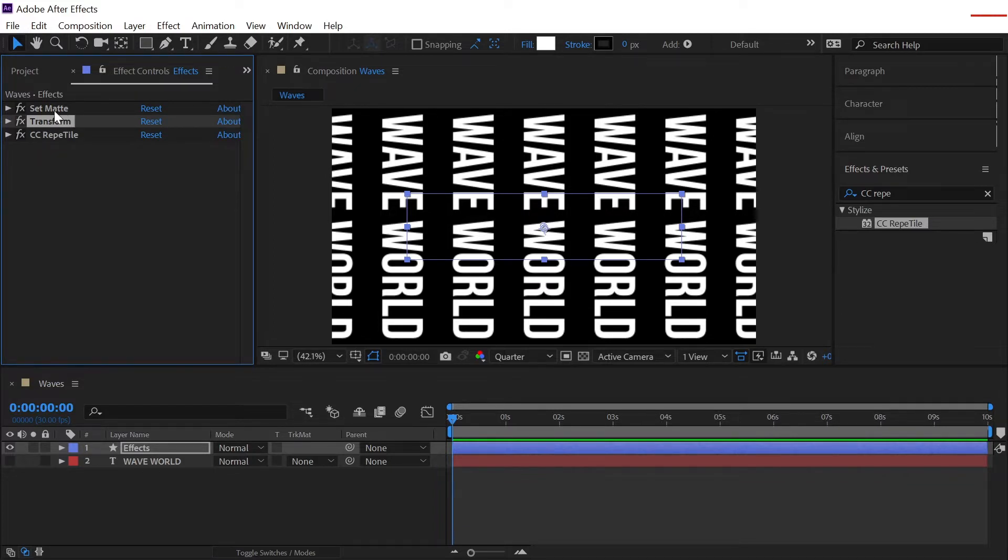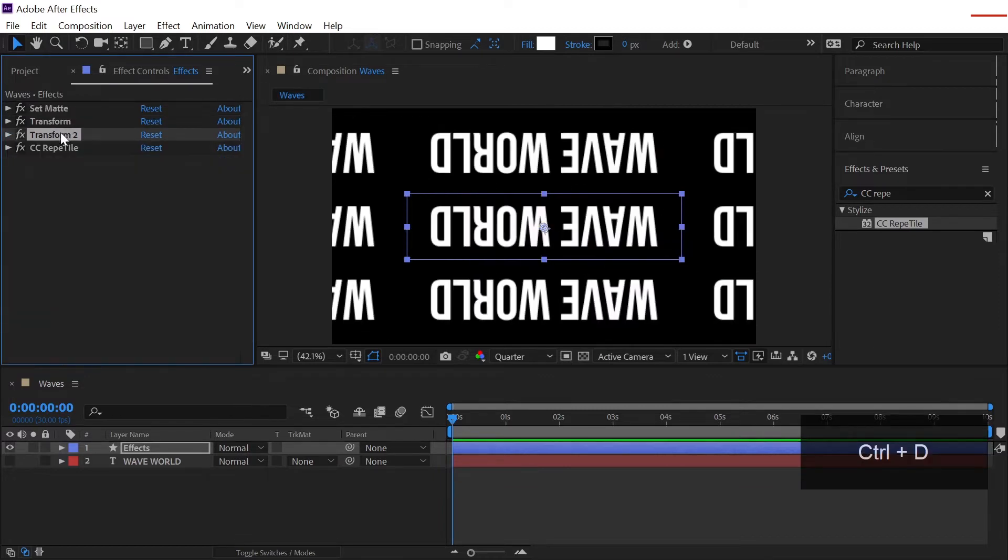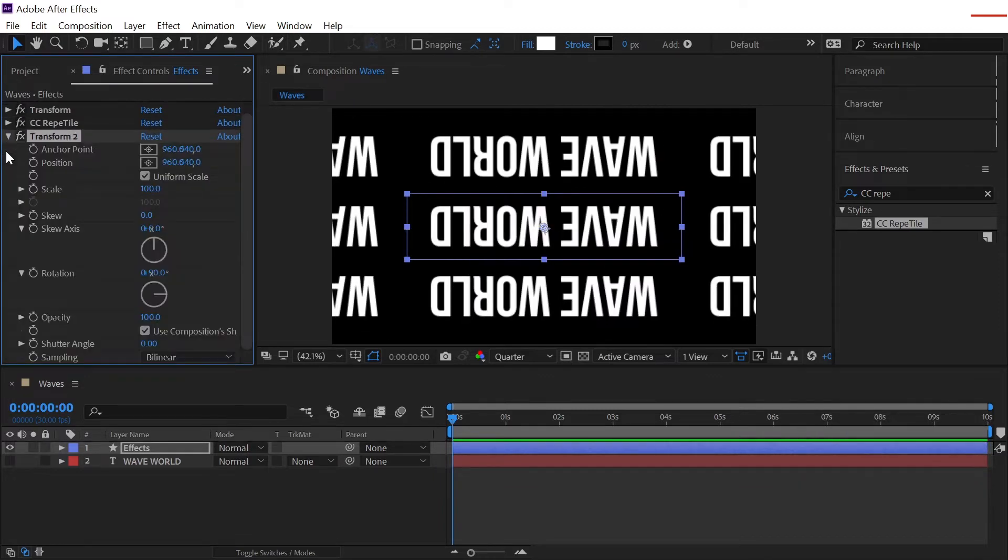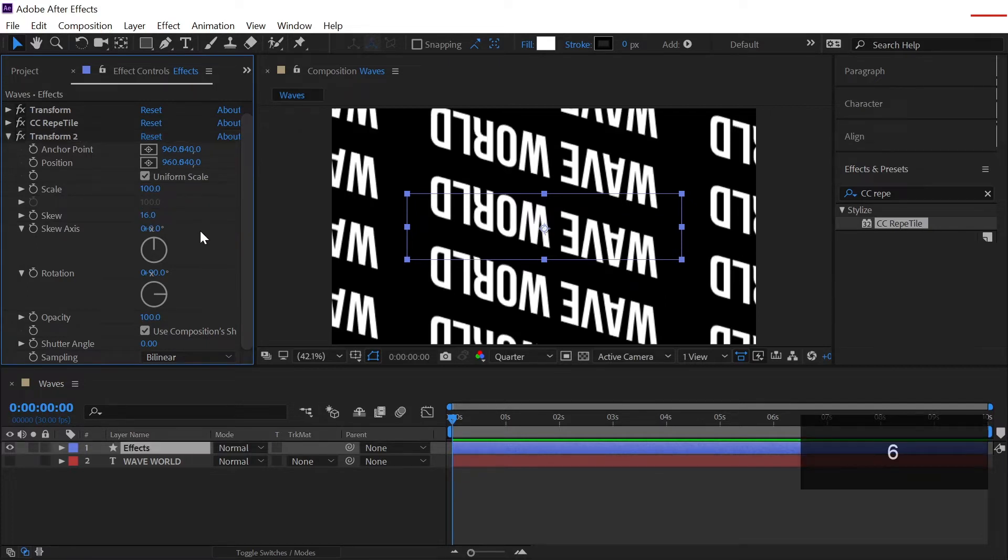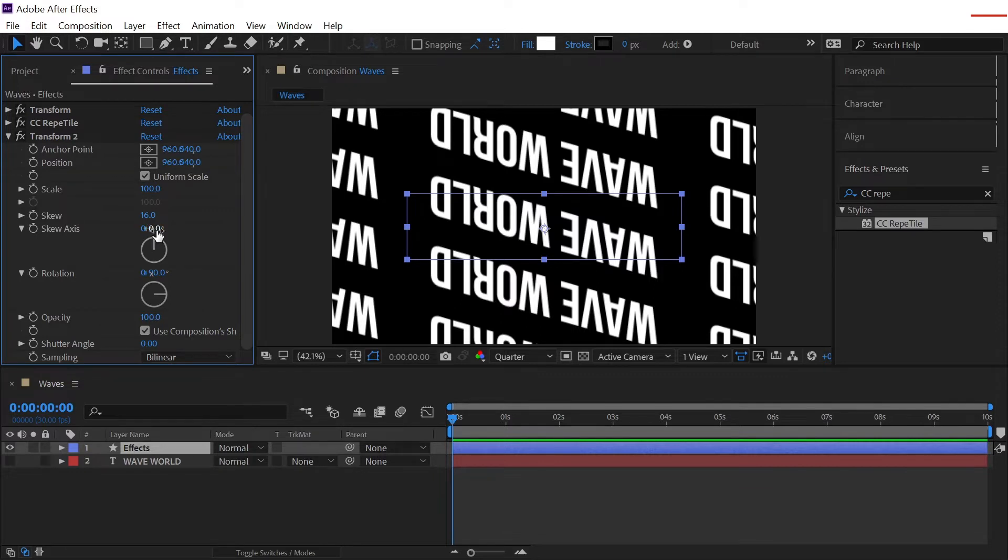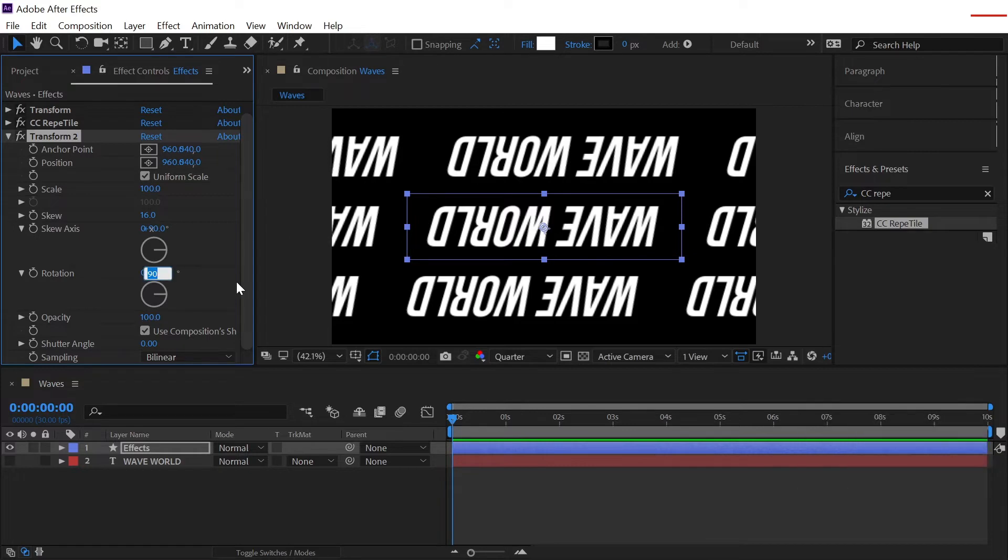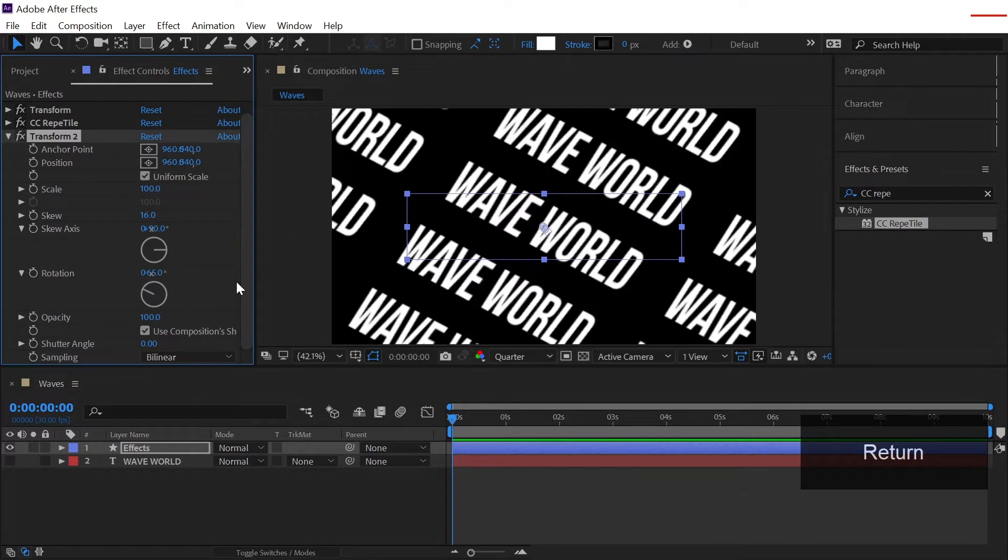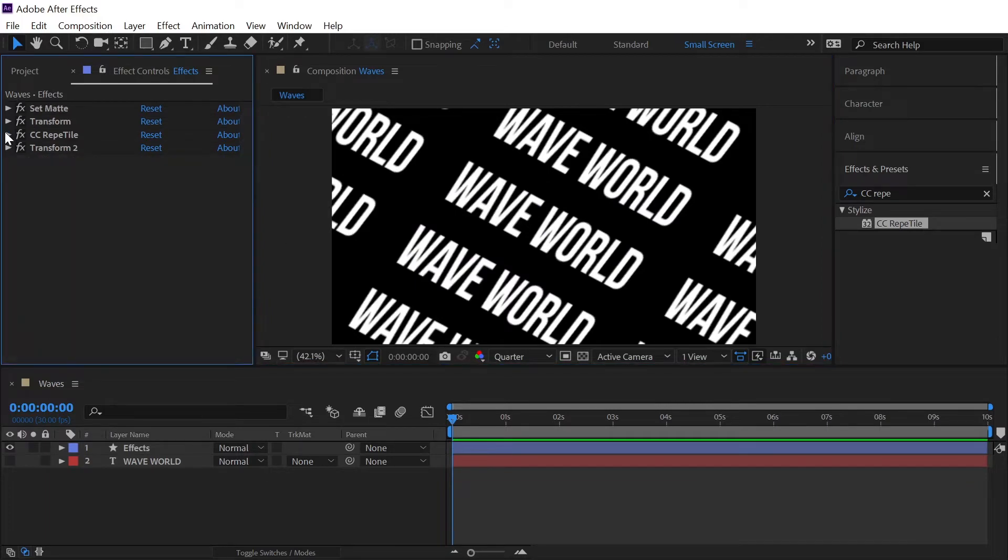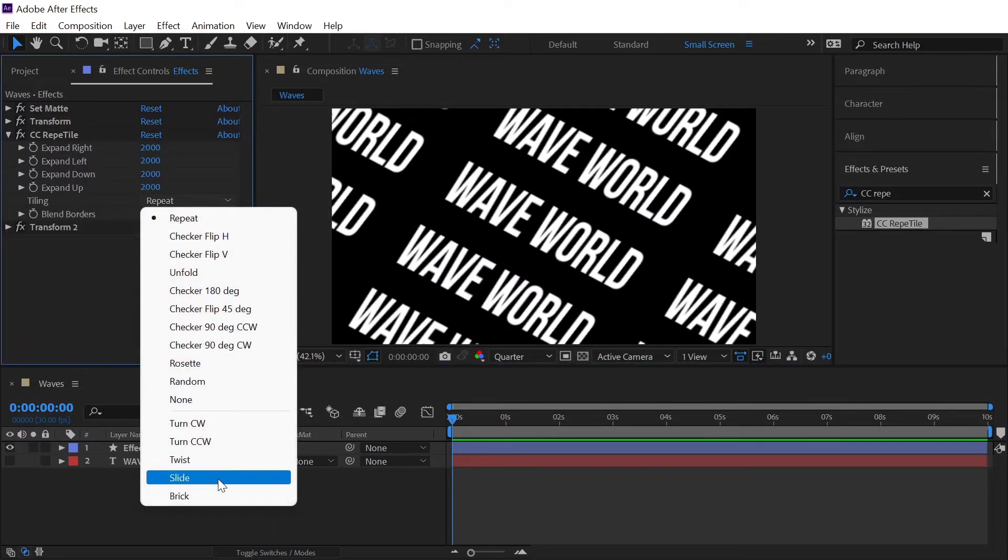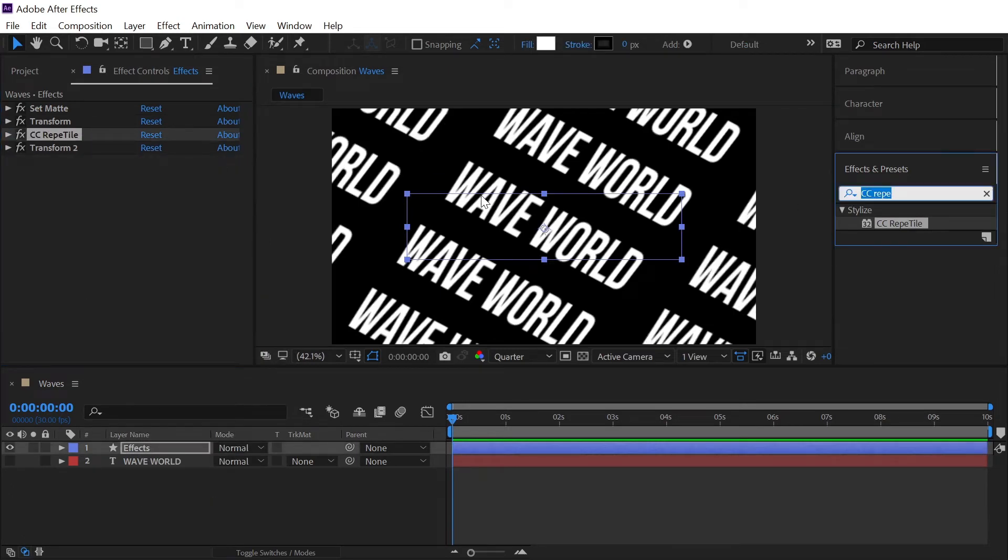Now we will simply duplicate this transform effect just by pressing Ctrl or Command D on our keyboard and transform 2 will appear. Now open this effect and we will simply skew this by 16 and then skew axis should be 90 degrees and rotation I think I will go with minus 65 degrees. And one more thing, let's quickly go to the CC Rapid Tile and we will set the tiling to break.